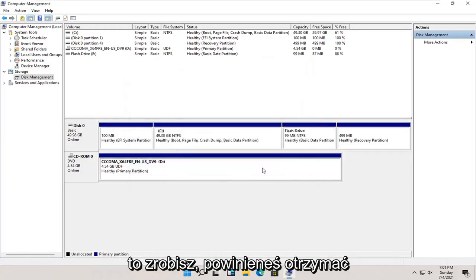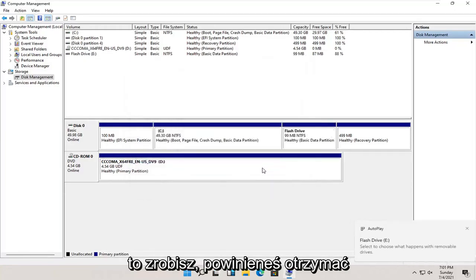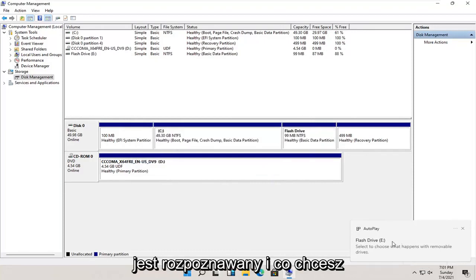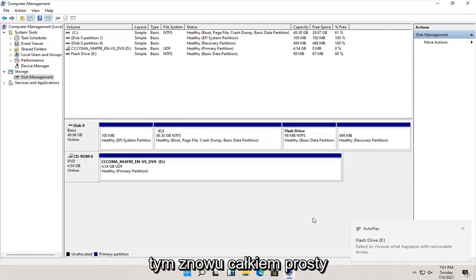And then once that's done, you should get an autoplay popup saying that the drive is being recognized and what you want to do with it.